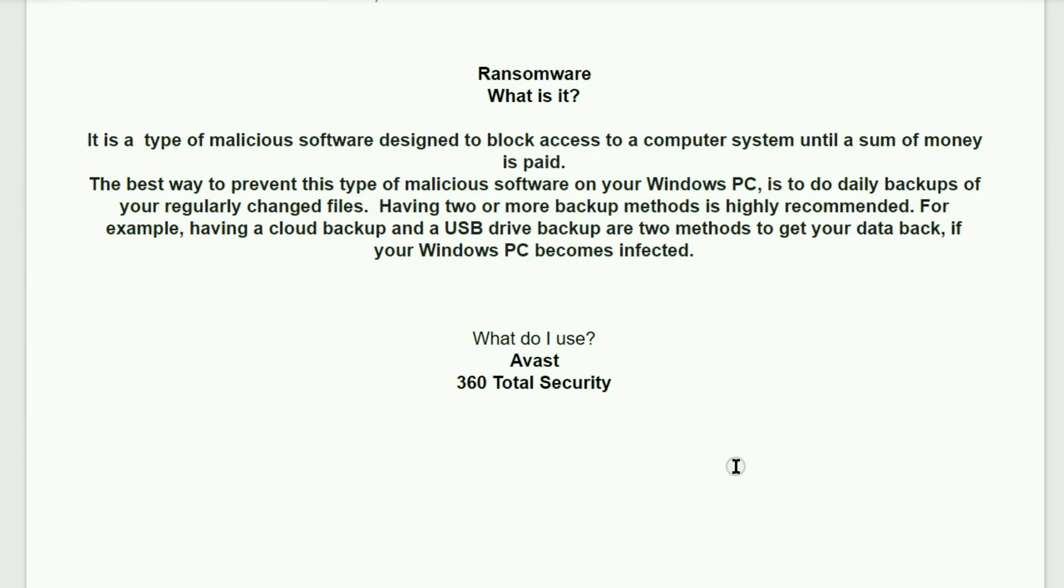Ransomware is the next topic. What is it? It is a type of malicious software designed to block access to a computer system until a sum of money is paid. The best way to prevent this type of malicious software on your Windows PC is to do daily backups of your regularly changed files. Having two or more backup methods is highly recommended. For example, having a cloud backup and a USB drive backup are two methods to get your data back if your Windows PC becomes infected.